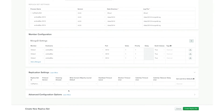After member configuration we have replication settings. Here we can specify the protocol version, which allows us to specify the replication protocol that the replica set is going to use. When the property chaining allowed is set to true, it allows secondary members to replicate from other secondary members. The property write concern majority journal default specifies the behavior of the majority write concern if the journal option is not specified. Heartbeat timeout specifies the number of seconds that the replica set member waits for a successful heartbeat. Election timeout specifies the time limit for detecting when a replica set primary is unreachable. Catchup timeout specifies the time limit for a newly elected primary to sync with the other replica set members. Catchup takeover delay specifies the time that a node is going to wait to initiate a catchup takeover. Finally we have the get last error defaults, which allow us to specify the default write concern for the replica set.